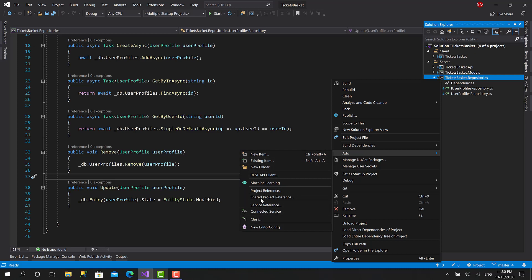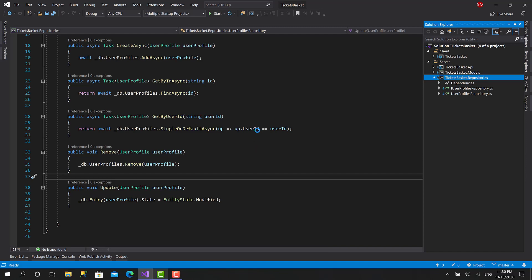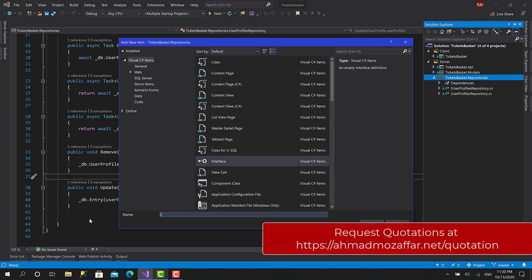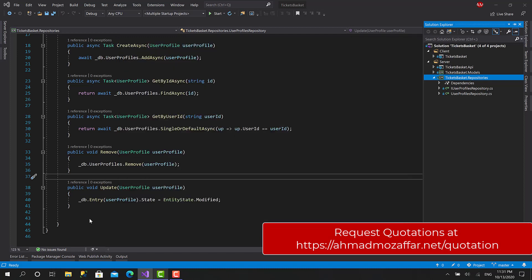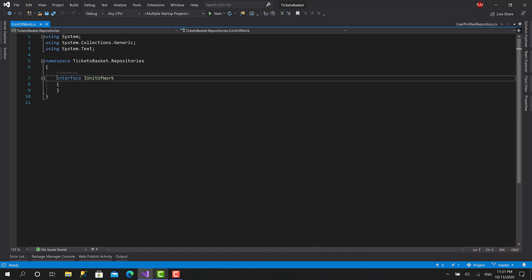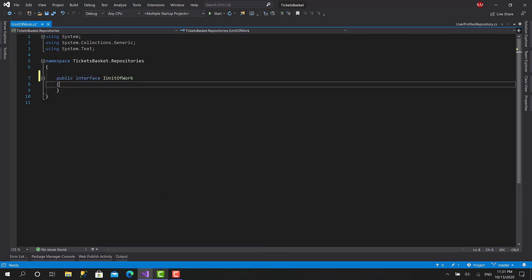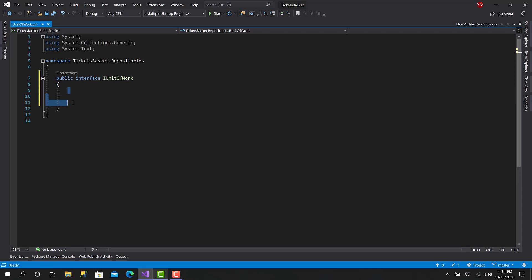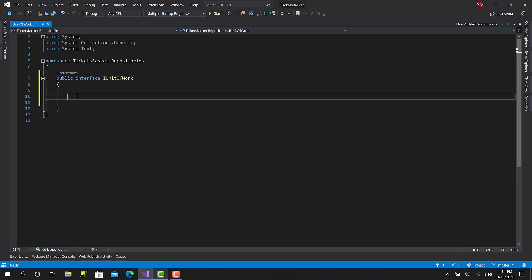So let's start by creating a new item here. I will create a new interface and call it IUnitOfWork, just like that, and click Enter. Let's mark this one as public — that's great for now.